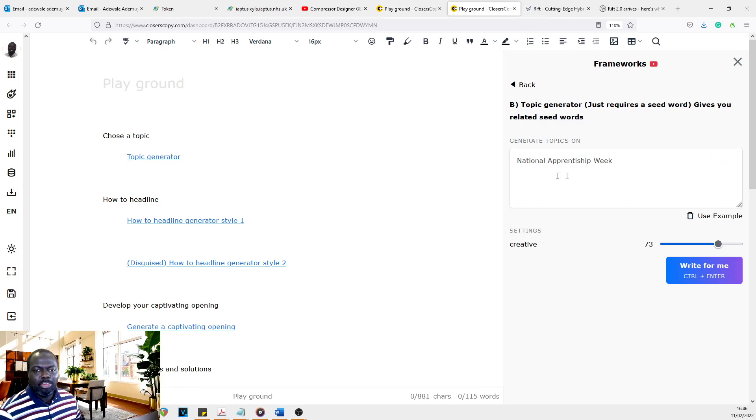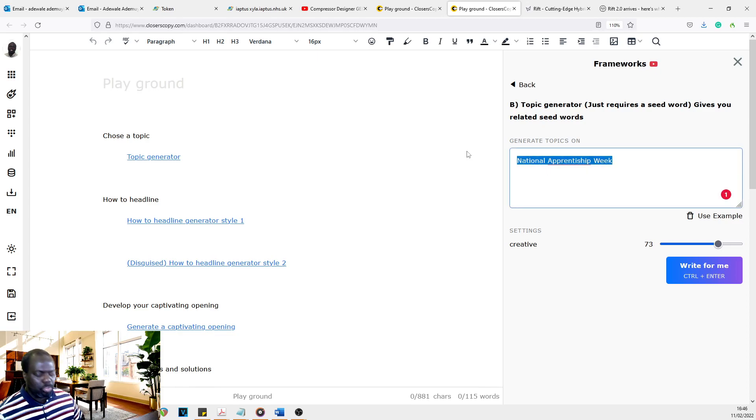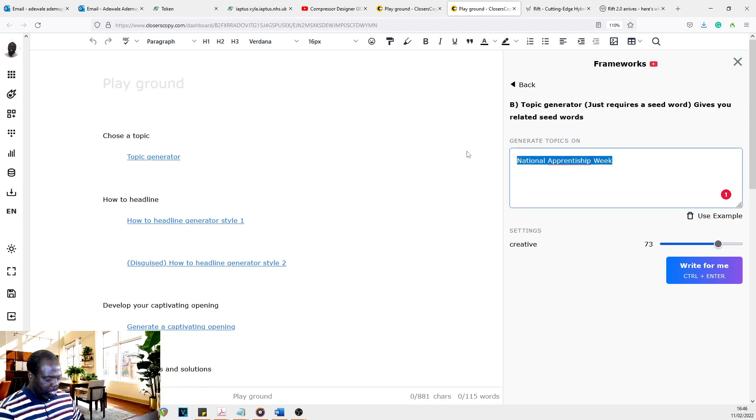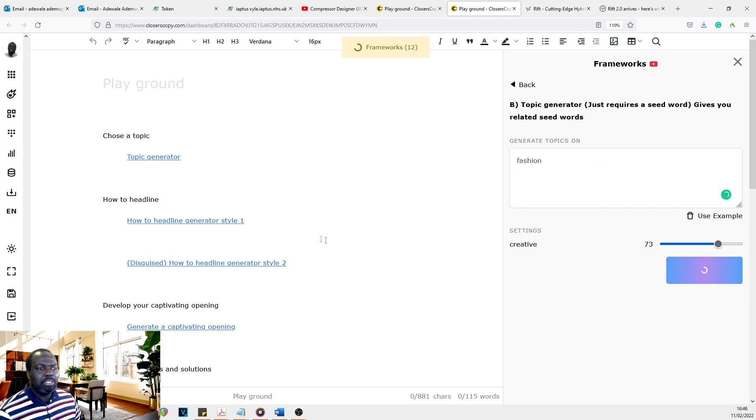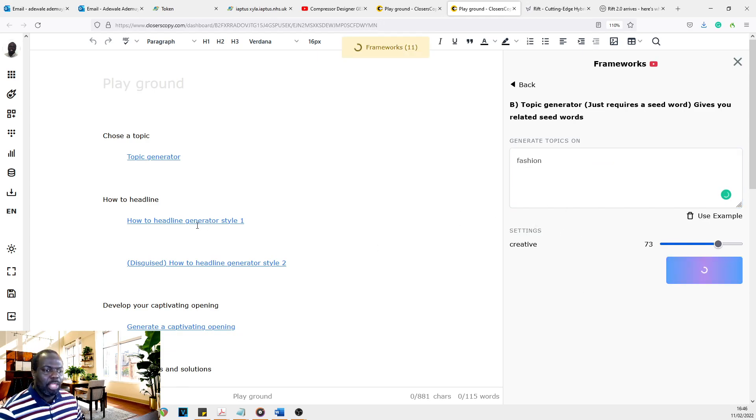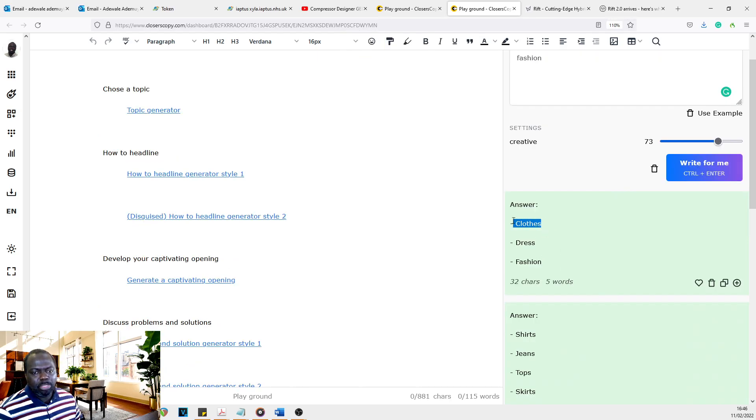And then you generate the topic. So let's say you are in the fashion world. So fashion. And so it just helps you generate your topic. You get your topic. You're able to then click on here. The topic is closed.